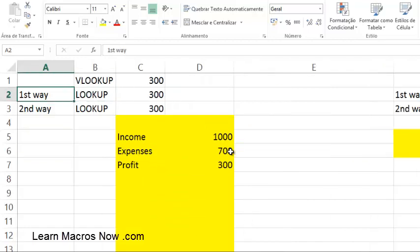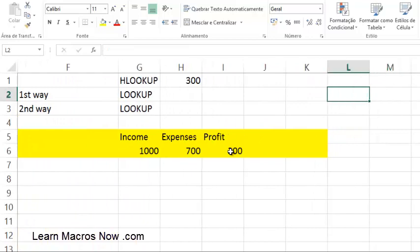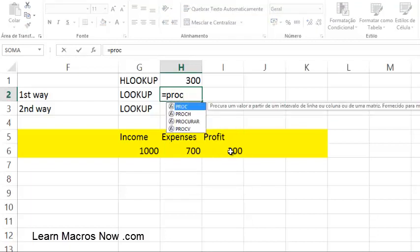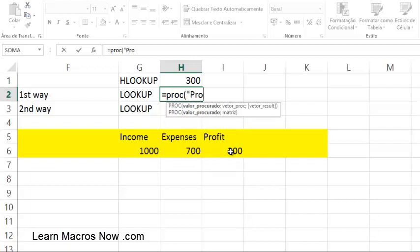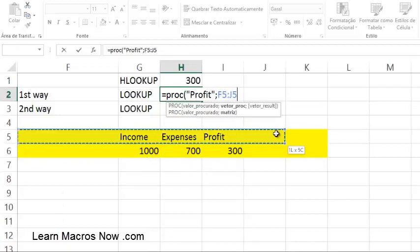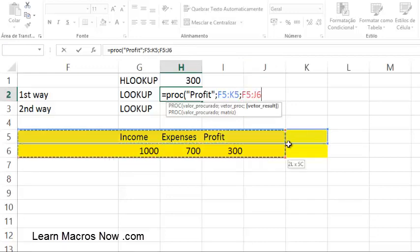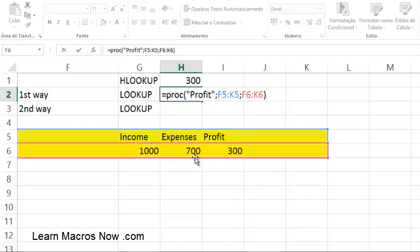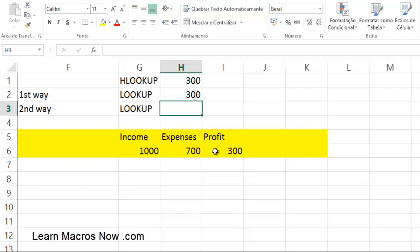LOOKUP also works with horizontal tables. Let me go back to LOOKUP. Type equals LOOKUP, open parenthesis, looking for 'Profit' with uppercase P between quotation marks — very important, people mess this up a lot. My lookup vector is F5 to K5, and my results vector is F6 to K6. I have two vectors: one in blue and one in red, the same size, starting on the same column. When it finds 'Profit' in the fourth position, it returns the value from the fourth position of the results vector. Press Enter — 300.